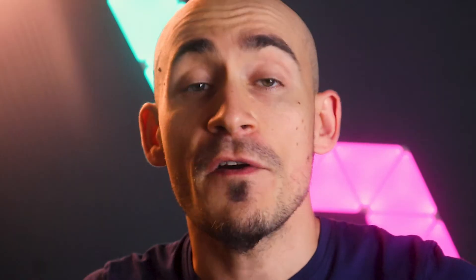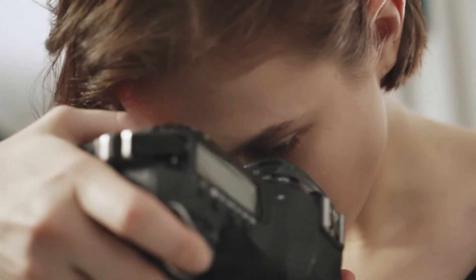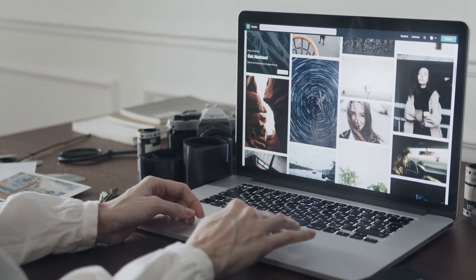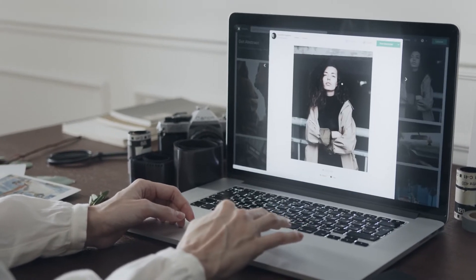Why resize an image? Any image that we receive — acquired with a camera or downloaded from the internet — will hardly be of the right format and resolution for our work and projects. So the first thing to do is to modify our image according to our needs.